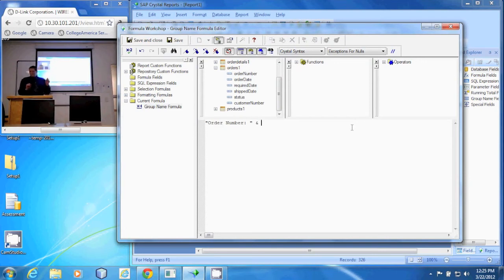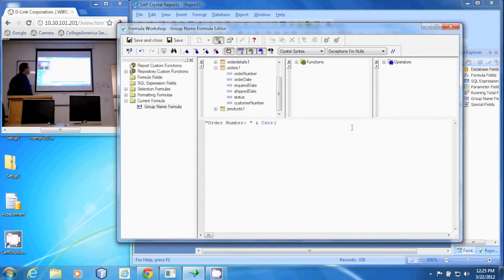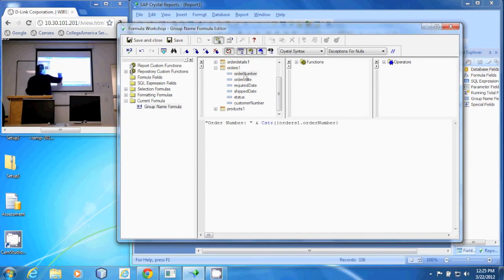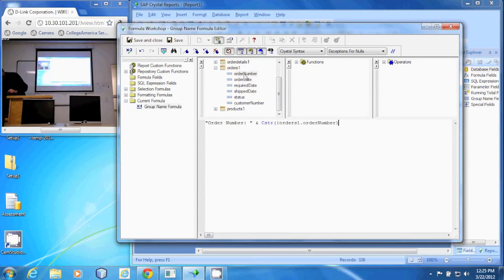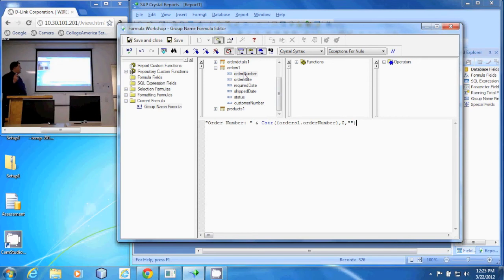So in order to do that, we're going to use the CSTR method — CSTR. And in parentheses, we will put the order number. Then for no formatting, we'll do a comma for zero decimal places, comma, and an empty set of quotes so that it does not add any special formatting.